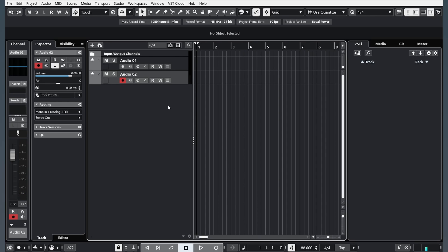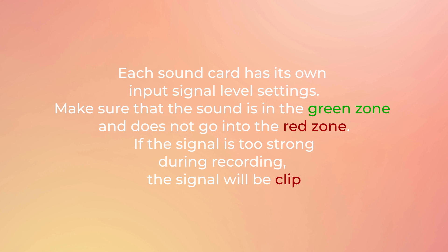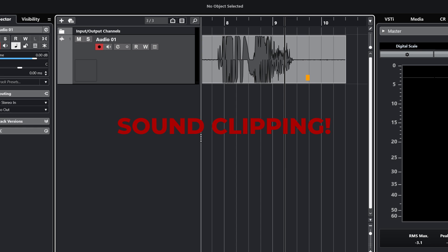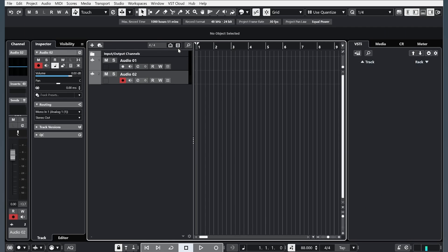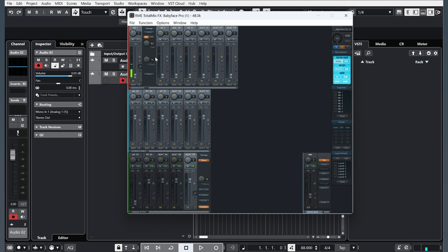When you record a voice, you need to check the level of the signal to avoid signal distortion or clipping. And if you have a condenser microphone, you need to click this button.